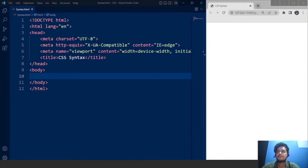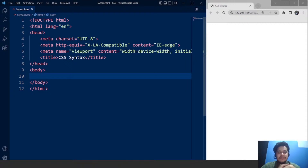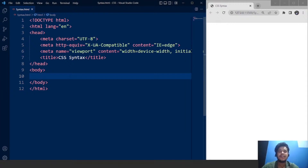Now we have this HTML document. What we want to do is add CSS to it. As we have already mentioned, HTML is used to create the structure of a webpage — that includes adding headings, images, and all sorts of tasks. HTML is basically used to create the structure of a webpage. On the other hand, CSS is used to style those particular elements of HTML.